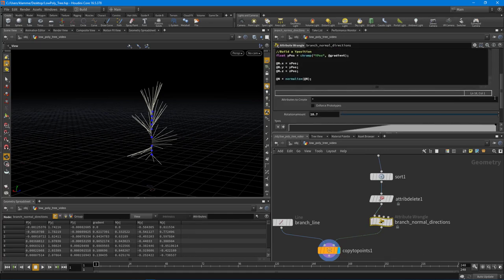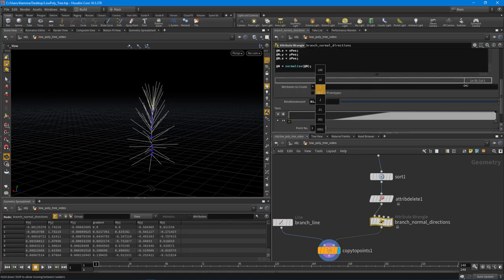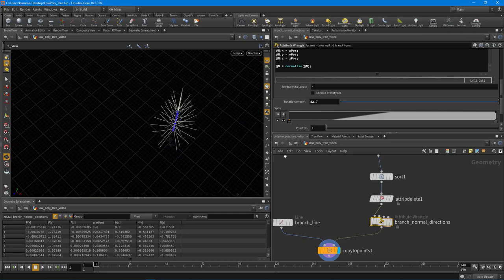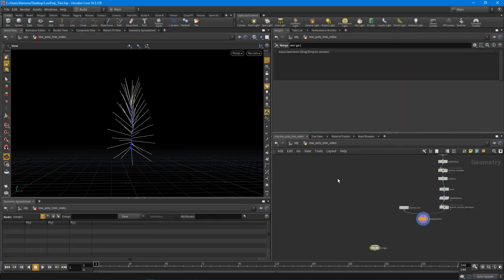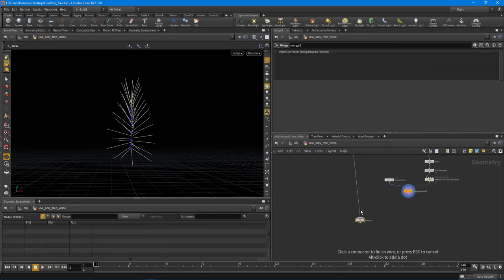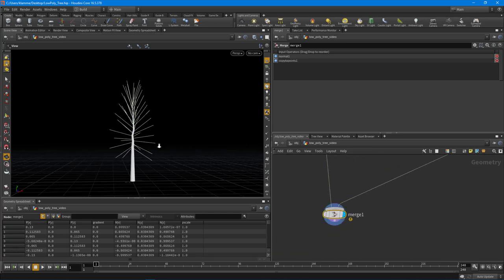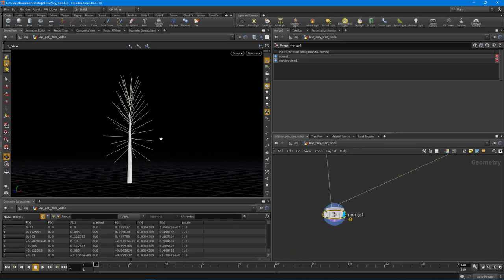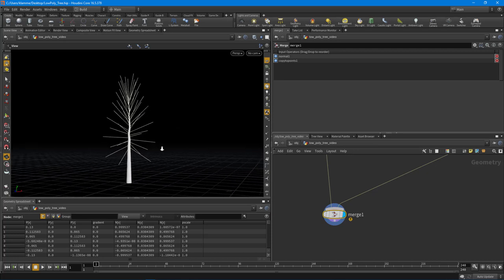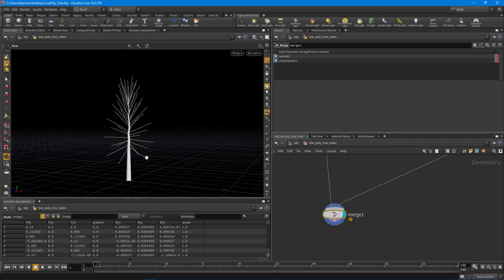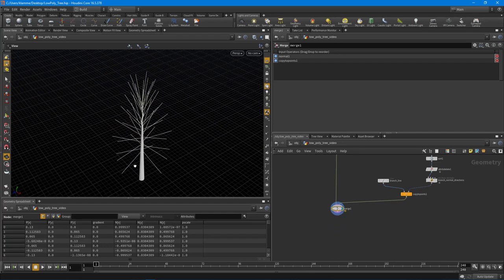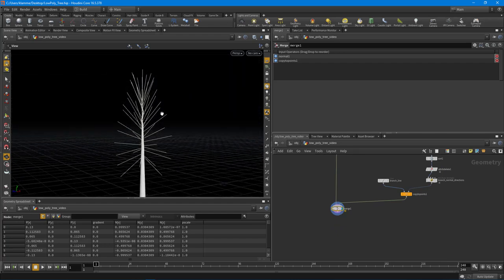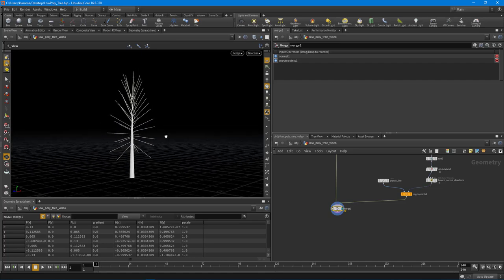Going back into branch normal directions and pumping up the rotation amount, we're starting to get something that looks like a tree. Merging in the trunk sweep — we're getting something that's looking like a tree. We're obviously going to refine it more. I'll close out the video here and in the next one we'll move on and do a bit more work on the branch line itself.